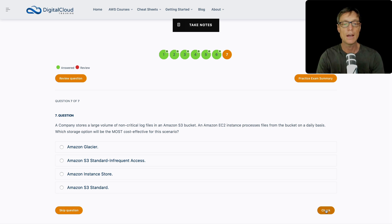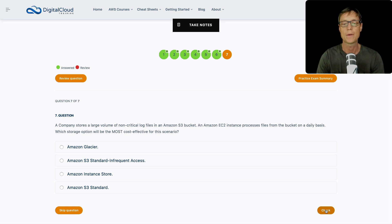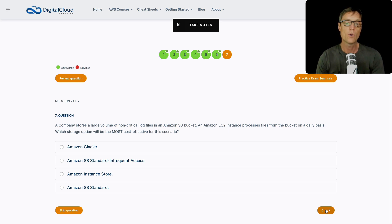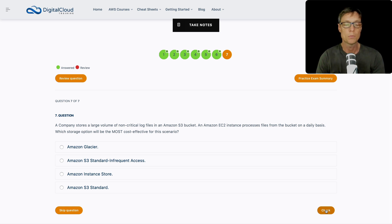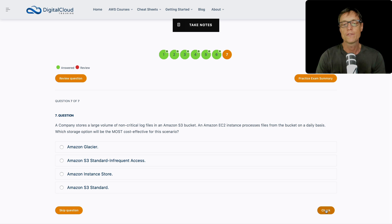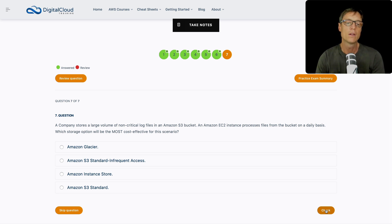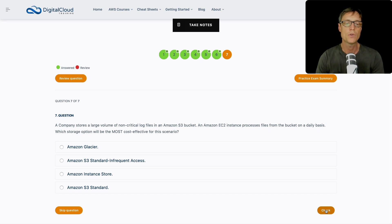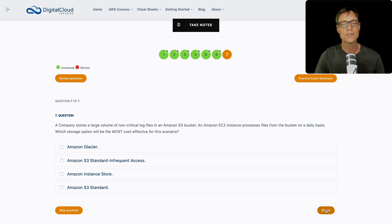So let's go through to our last question. A company stores a large volume of non-critical log files in S3, and an Amazon EC2 instance processes files from the bucket on a daily basis. We're looking for what's the most cost-effective storage option for this particular scenario. When I see non-critical log files straight away, I'm thinking okay, so if it's non-critical, then how can we save a bit of money? How can we get away from S3 standard and actually choose a cheaper storage class?